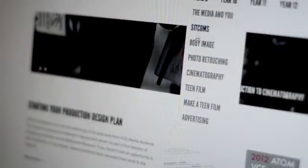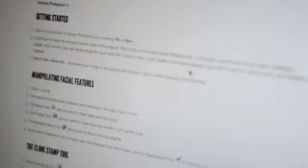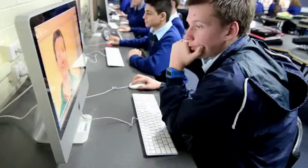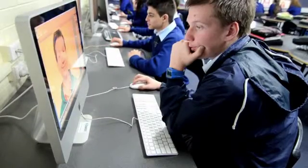After demonstrating these techniques, I give students time to explore the software using written directions on the blog, and video tutorials that I've recorded using screen recording software.